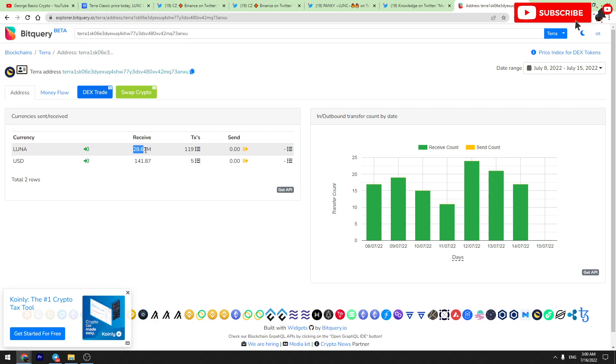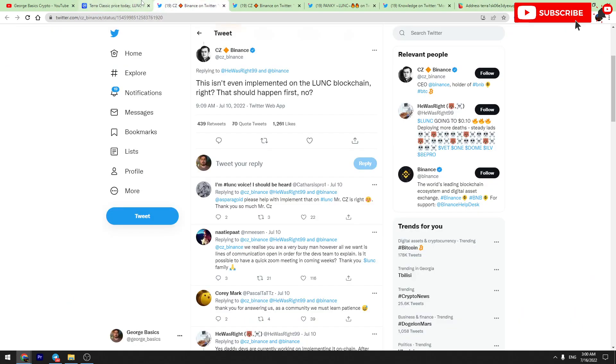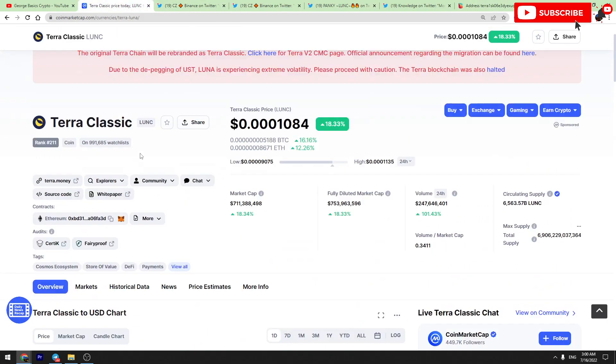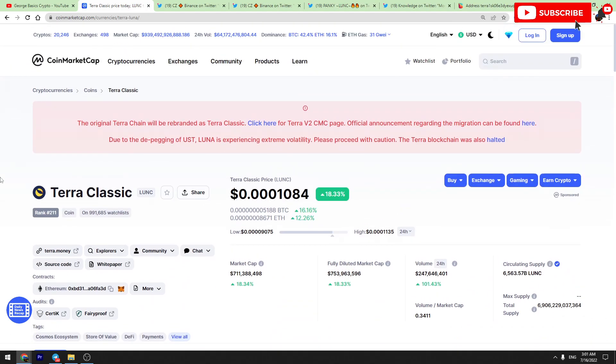This is not a huge amount, but this is very positive when people are burning Luna Classic tokens. So that's the latest news about Luna Classic burns. Let's hope that Binance will implement this mechanism very soon.